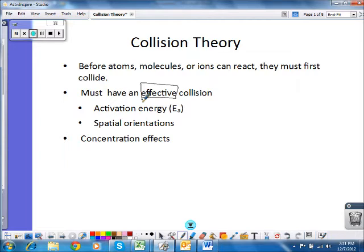We also have to look at orientation. The molecules have to collide in the right orientation in order for the parts of the molecule that are actually reacting to react. That has to do with the structure of the reactants themselves.